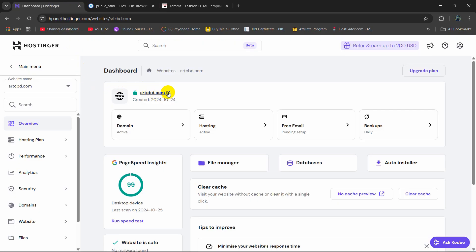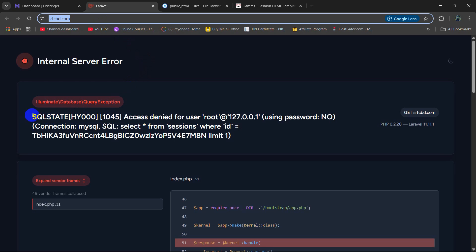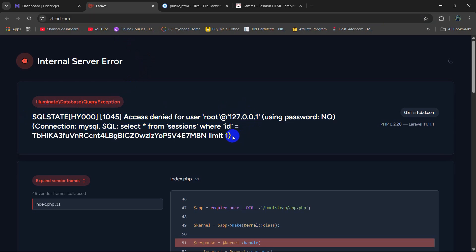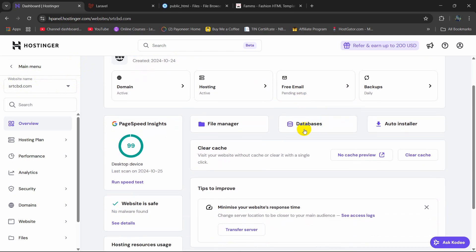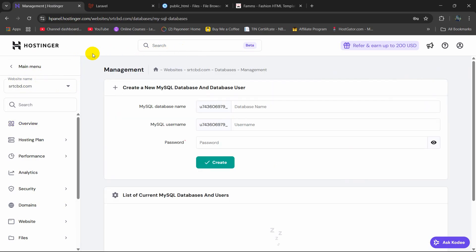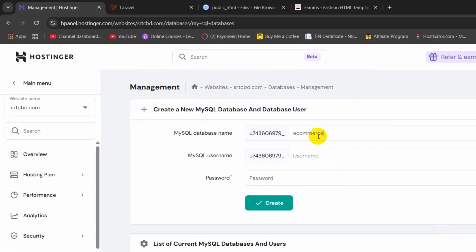Now if we just go to our domain — this is our domain srtcbd.com — you will see an error message because we have not set up any database. So we need to go to the domain dashboard, and here you will see the Database option. Click on Database. Once you click on Databases it will take you to this page. Here you can see database name — we need to give a database name for our project. Let's say the database name would be 'ecommerce'.